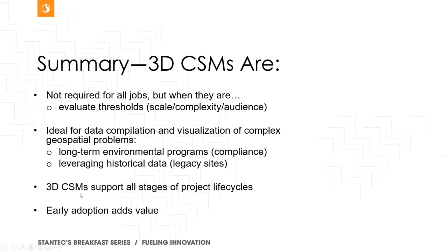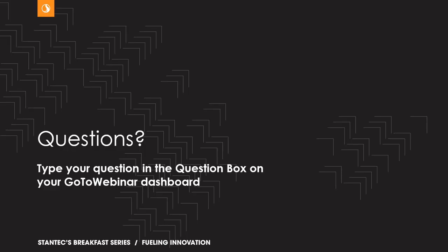And my sense is that on legacy sites, the ability to leverage historical data is of great value. I think we've demonstrated, albeit through only four examples, that they support all stages of project lifecycle. And that I hope through the first example I showed you that it would be clear why and how early adoption would add value to a project, especially one that's going to be long-term in nature. And I believe that's it. Open for questions. Thank you very much.